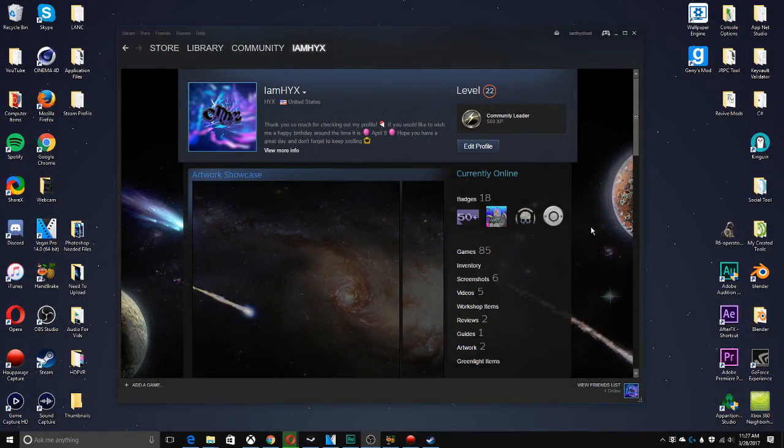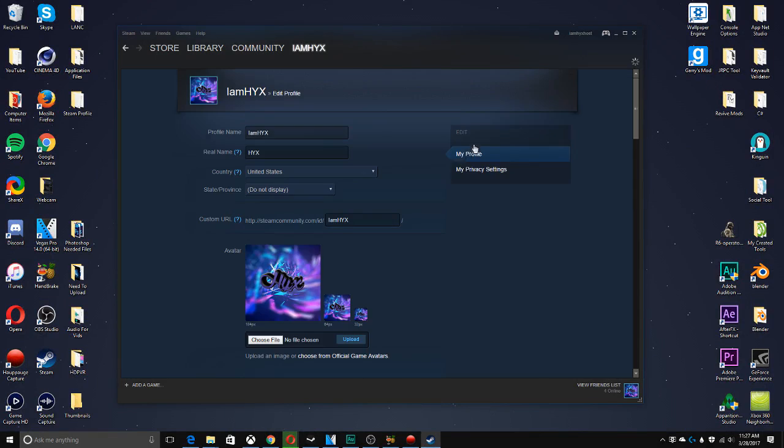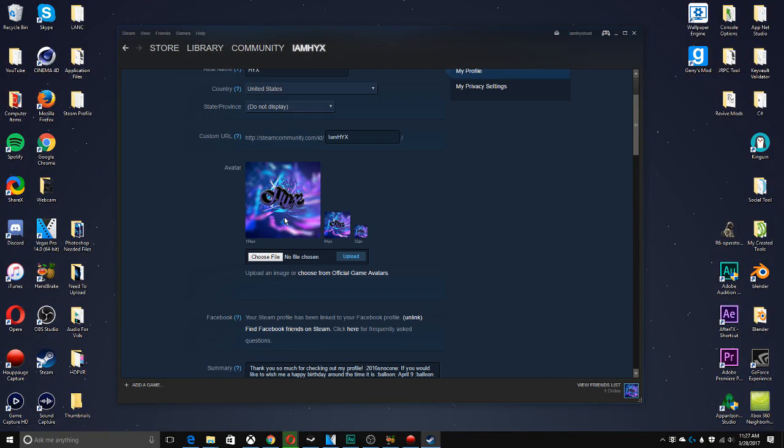Hey, what is up? You guys wanted to show you how to pimp out your Steam profile today. This is a really simple tutorial. Now first off, what you need to understand is whenever you create your Steam profile...